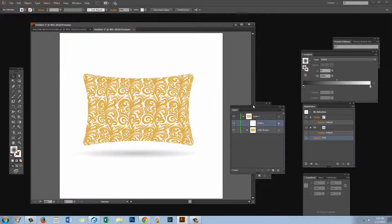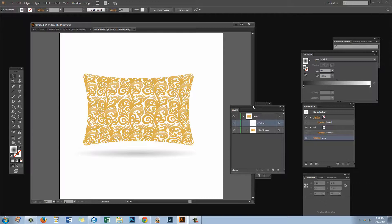So there is our process for applying a pattern to a shape and making sure that it is bent and clipped appropriately. I'm Helen Bradley. Thank you for joining me for this video tutorial. Look out for more video tutorials on my YouTube channel. Consider subscribing and you'll be alerted when new videos are released. Visit my website at projectwoman.com where you'll find more tips, tricks and tutorials on a range of applications including Photoshop, Lightroom, Illustrator and a whole lot more.